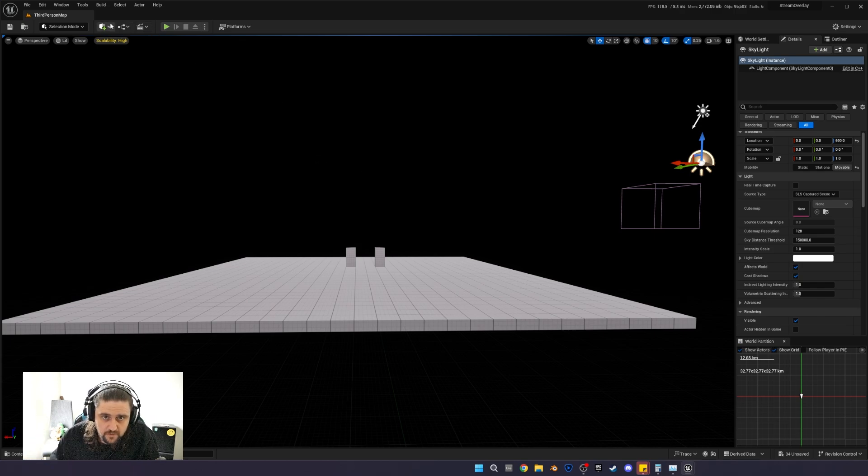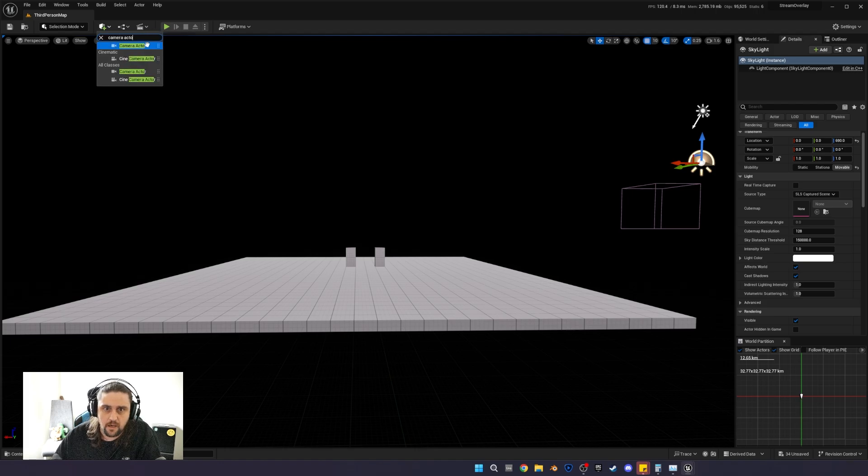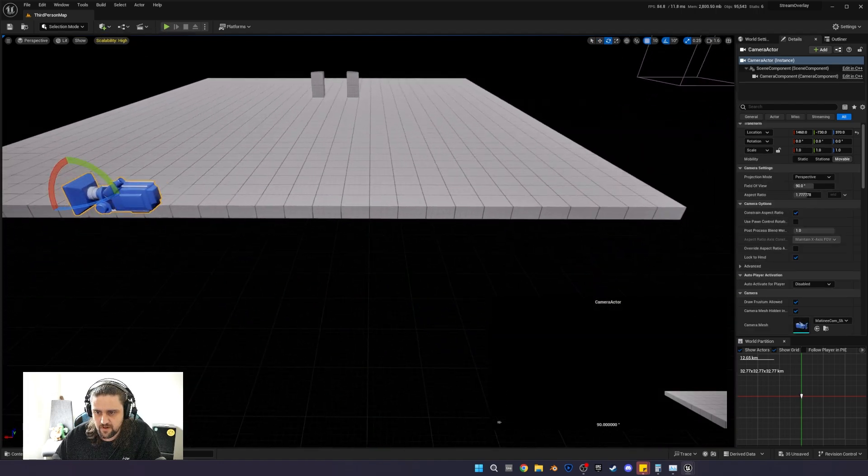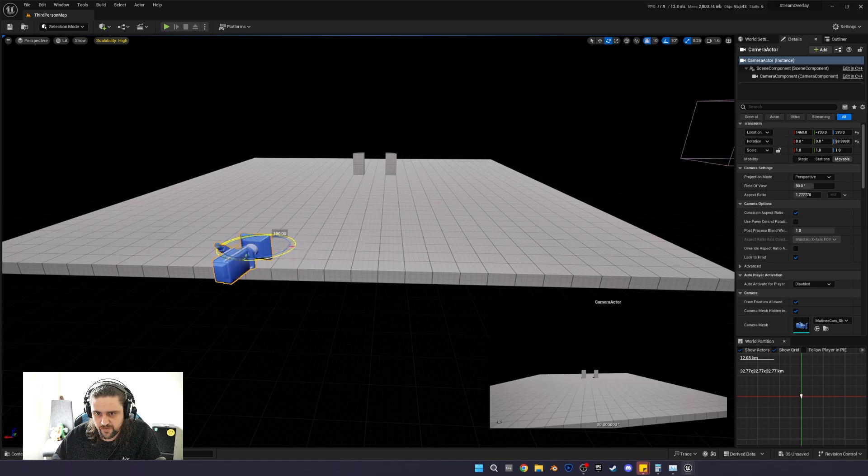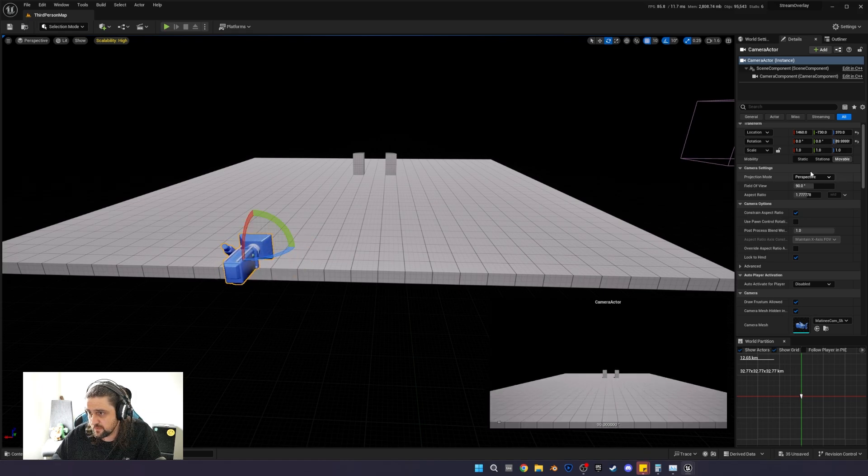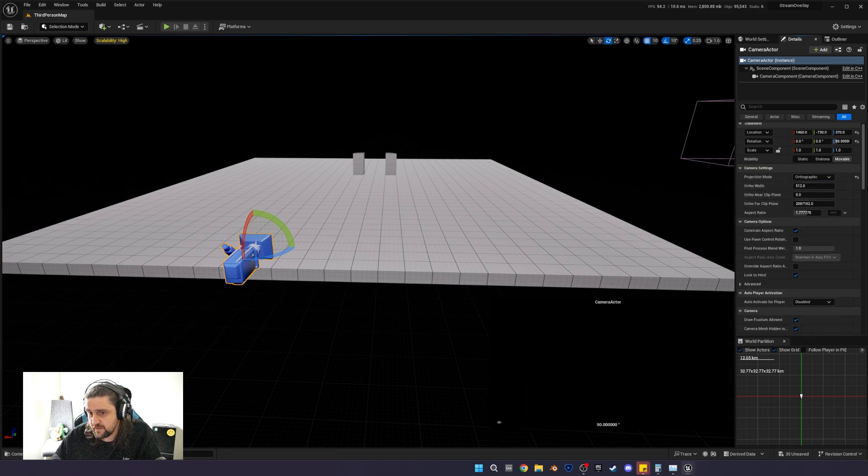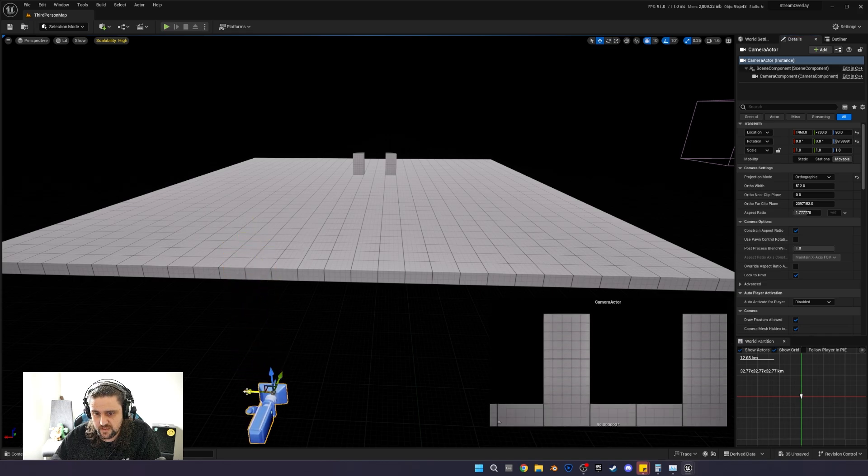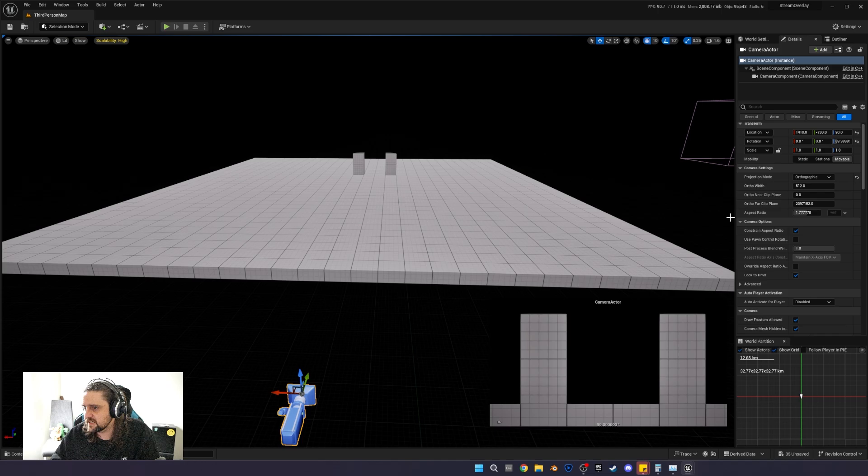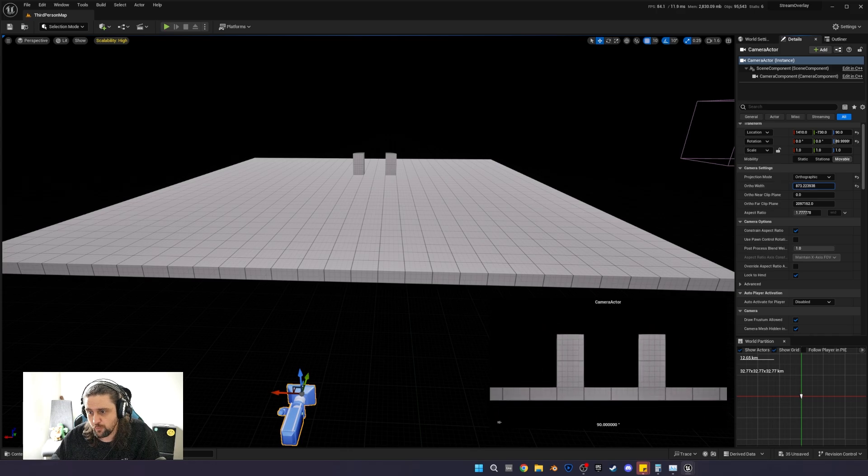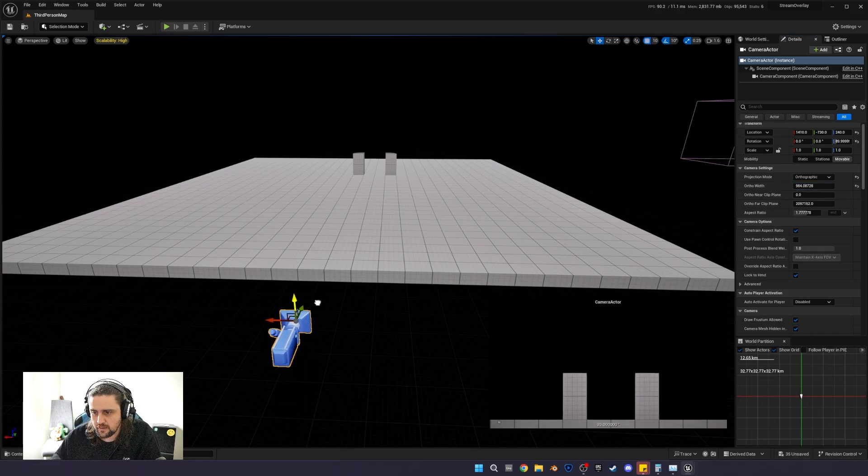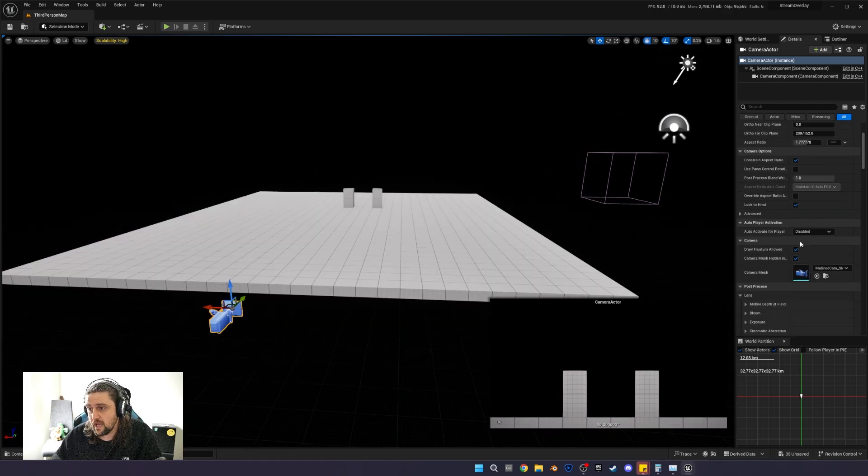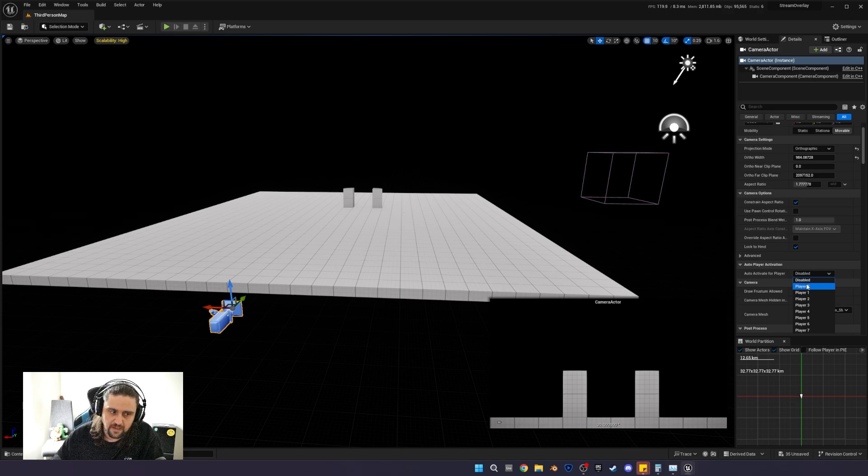Okay, so now that we've cleared out the scene, let's start setting up for what else we're going to need. We're going to need to add ourselves a camera actor. We're going to rotate that camera actor so that it faces everything at 90 degrees. And then in its details section, we're going to change perspective to orthographic. And then we're going to pull the camera down so that we can see everything again. If you want to change how much is visible, you just want to change your ortho width. And then look for auto activate for player and set that to player zero.